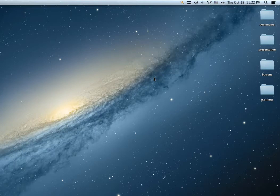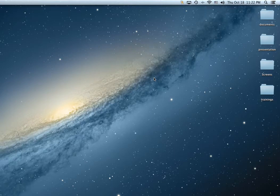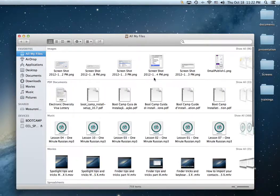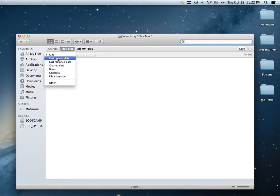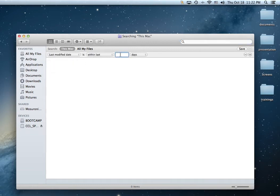Just go to all files, Command Shift F, we'll issue a search, Command F, we'll issue a search by last modified date within the last seven days.